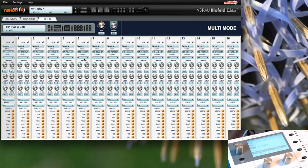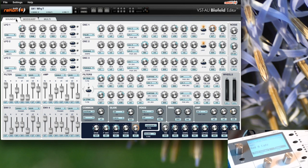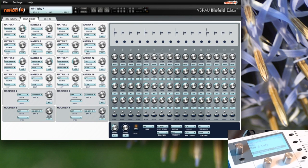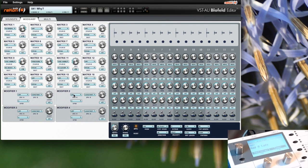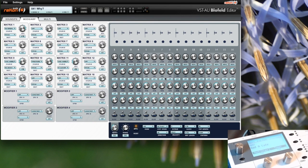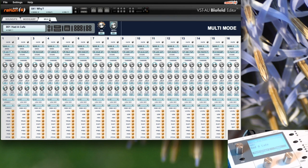Now the editor. The editor can be used to edit the sounds. You have the main page with all the settings of the patch, and the second tab is showing the matrix for changes and also the arpeggiator. And you have the multi tab for the multis.